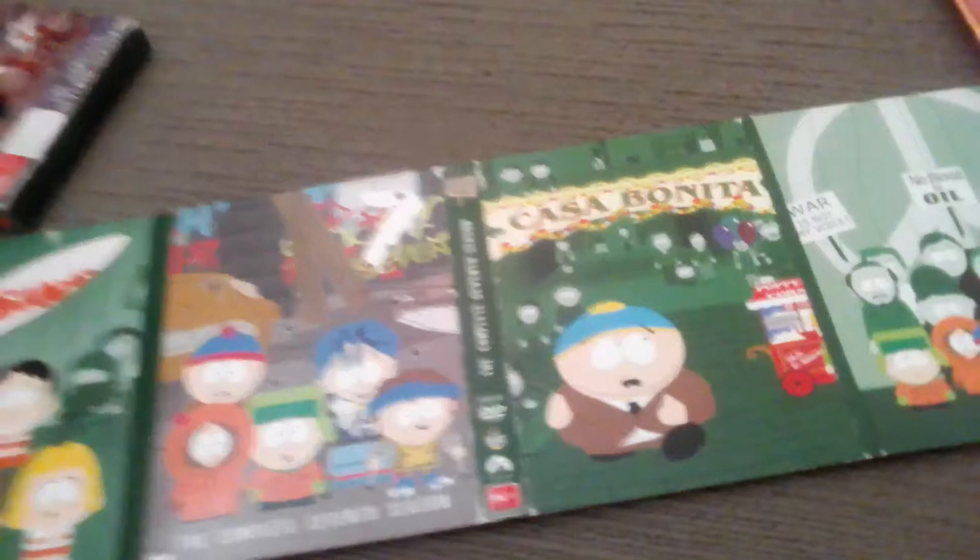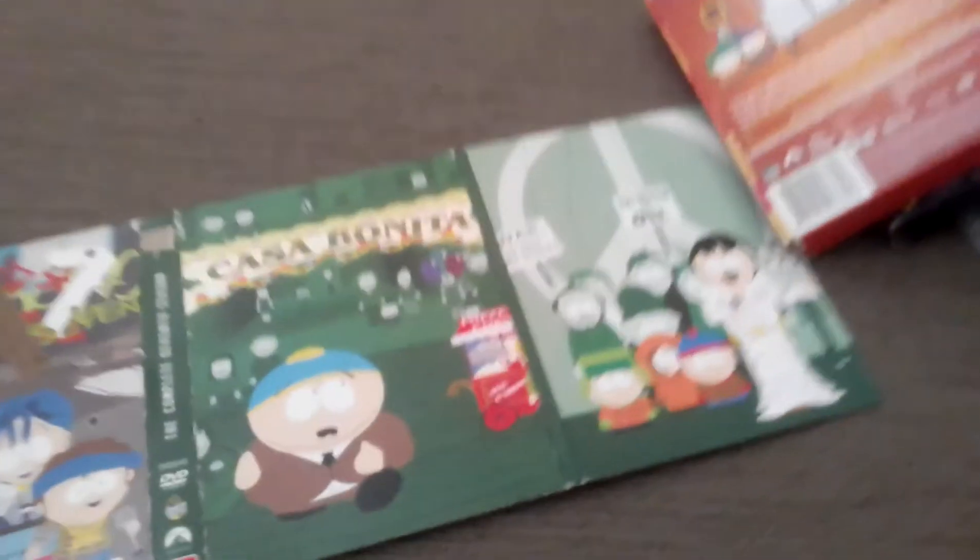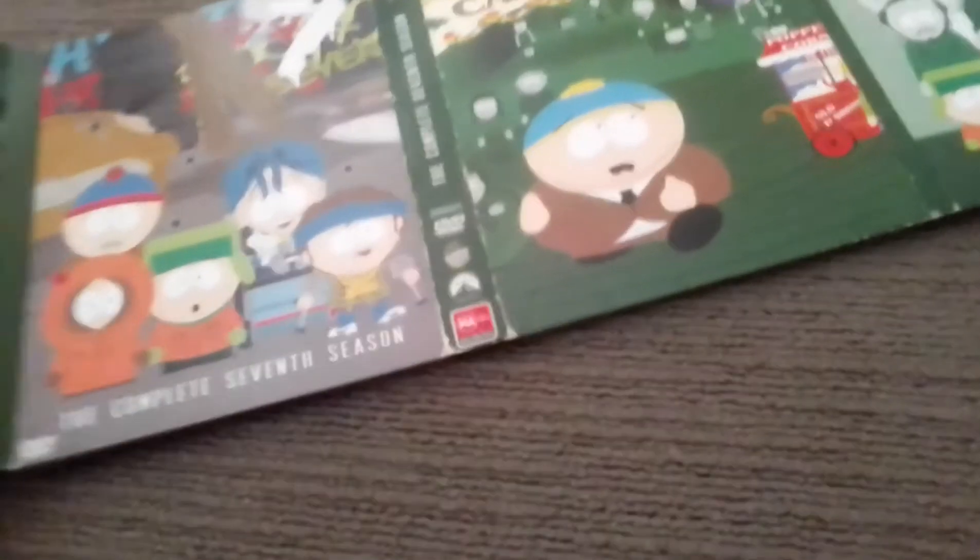There we go, we've got the other side. Now we're going to tip it over to the other side. There we go, we've got it. Cartman's all alone in that one. Now that's season 7.